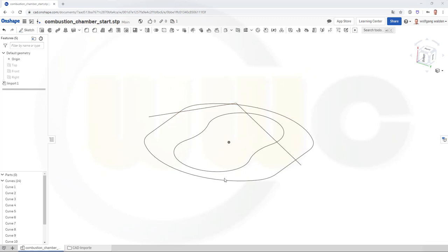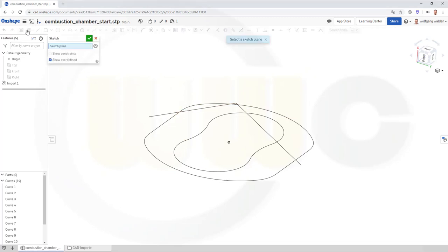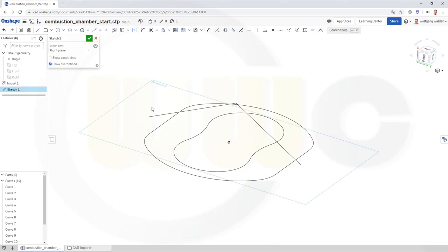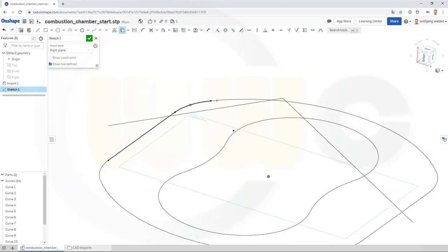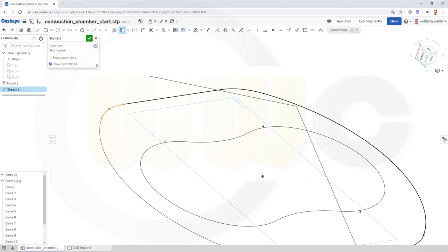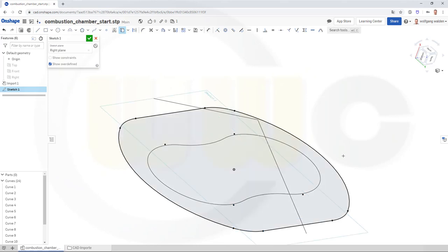In order to use those curves, I have to make sketches. So let's go for a sketch on the right plane. I want to use those curves here, just select them. That would be the first sketch.